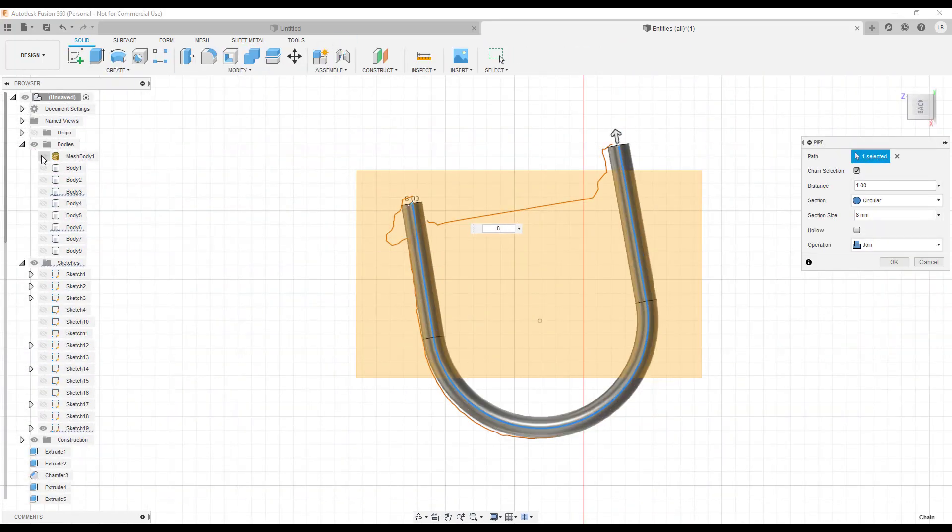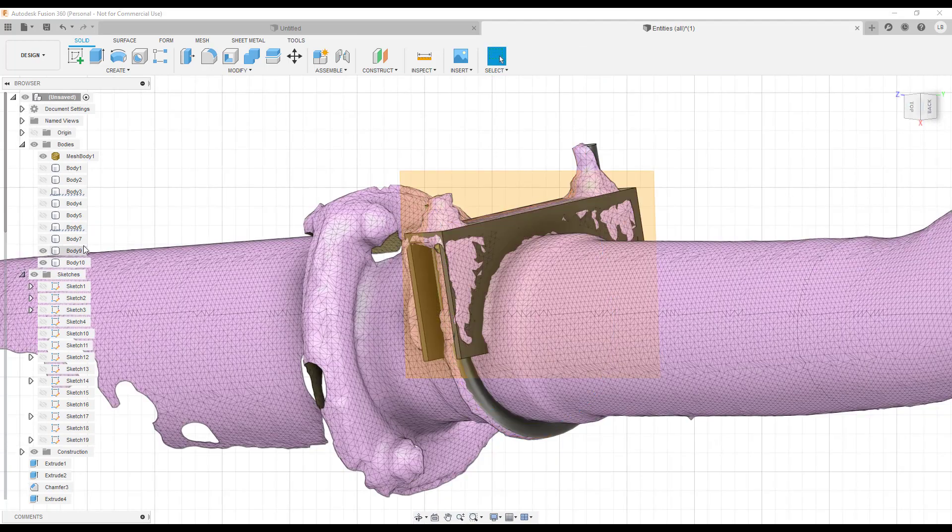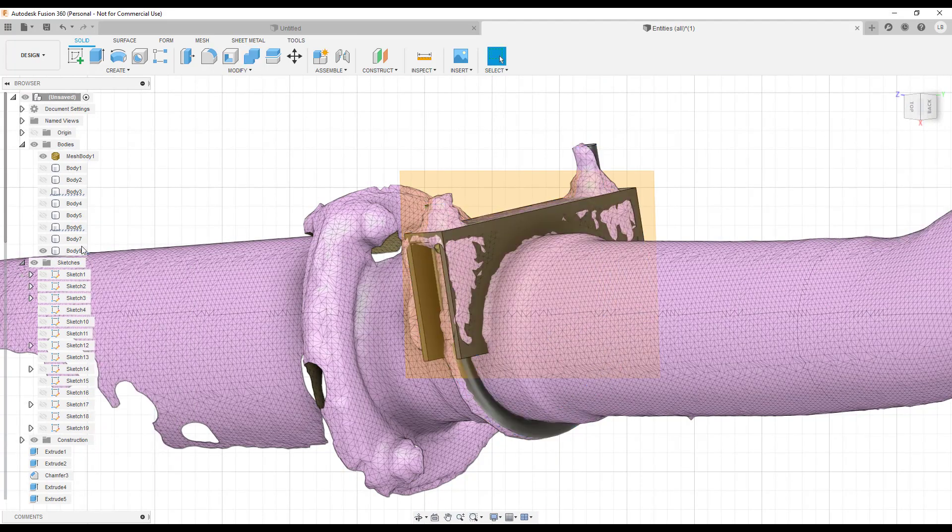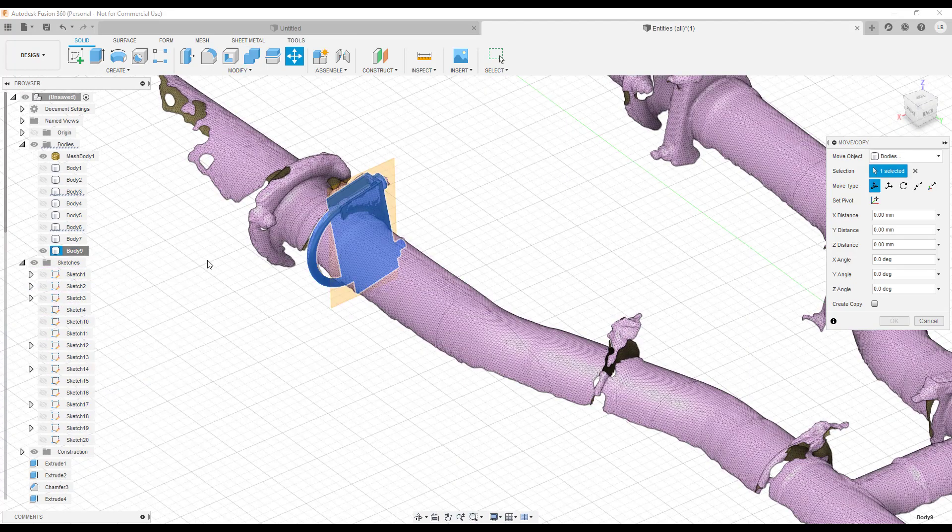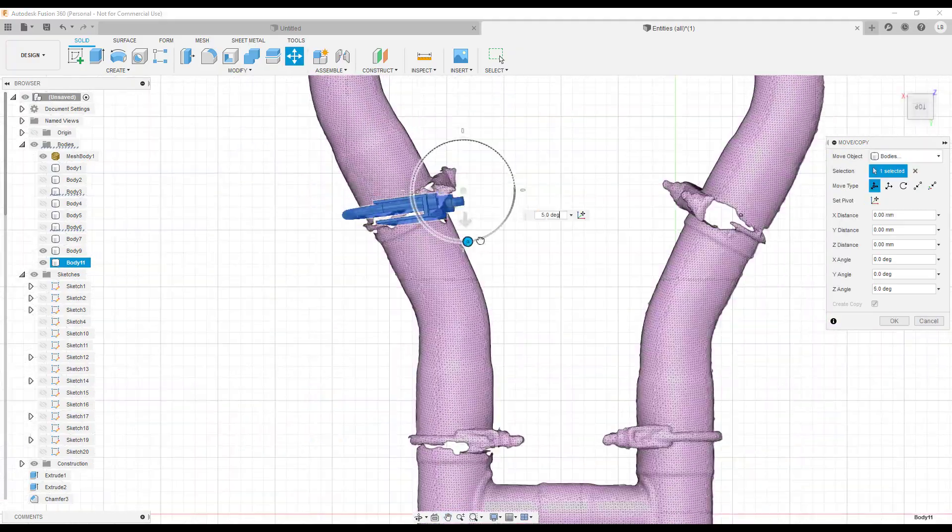Very similar process for all the small brackets. Since many of them are the same, we can copy, paste, and just move them to the right locations.